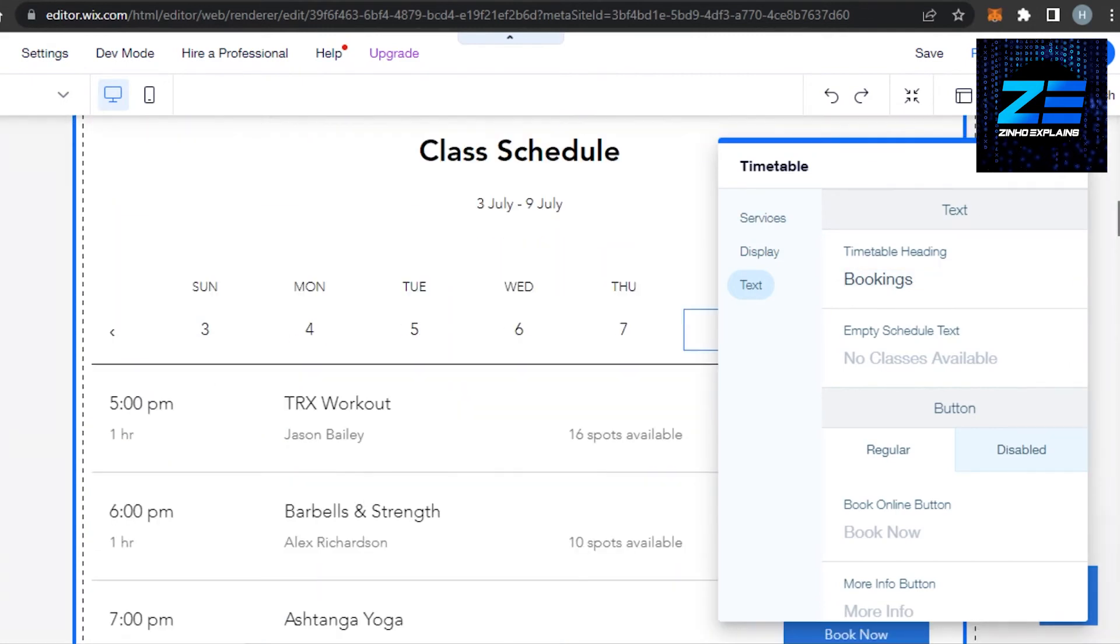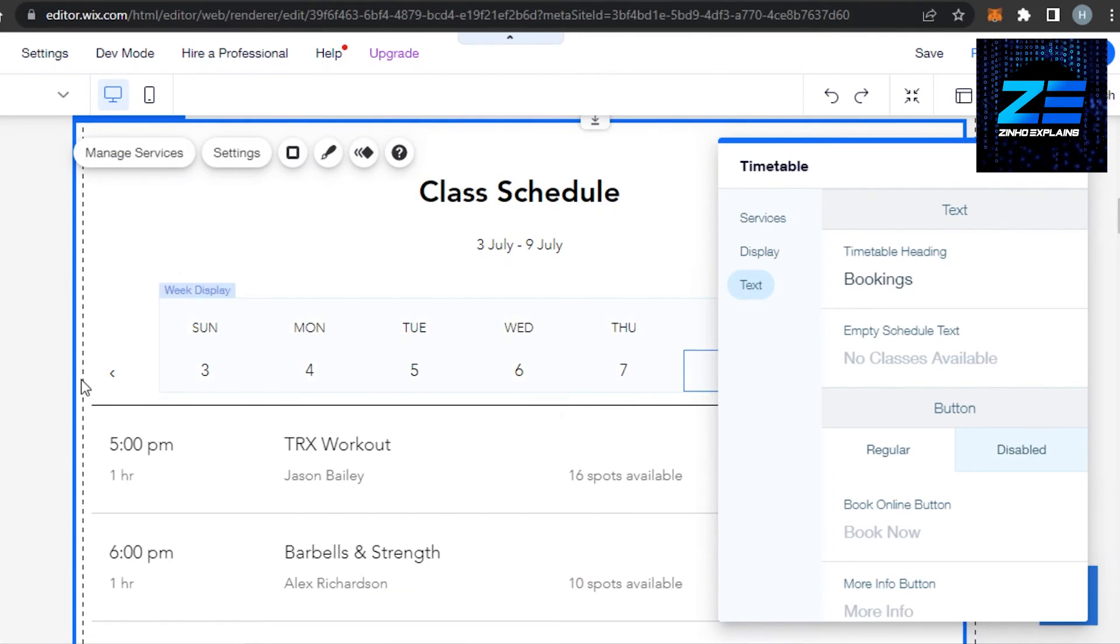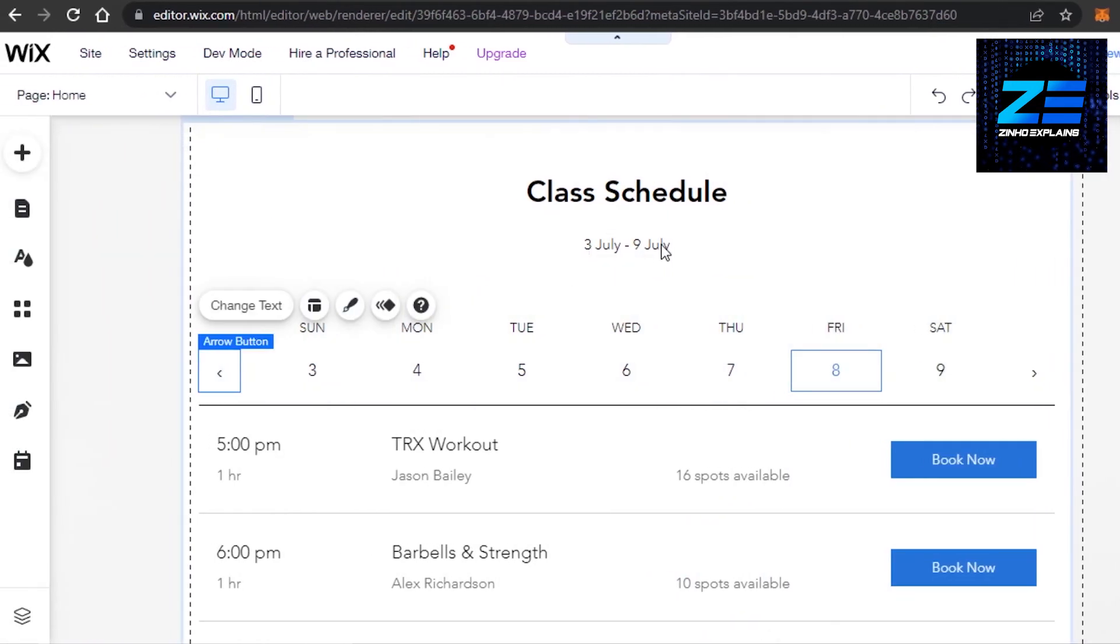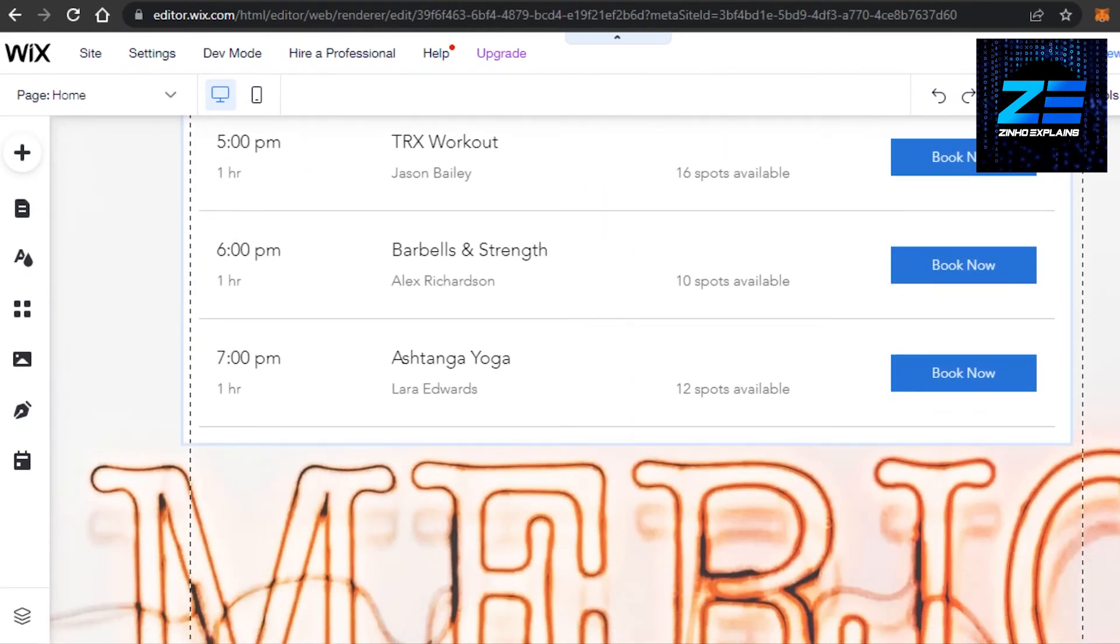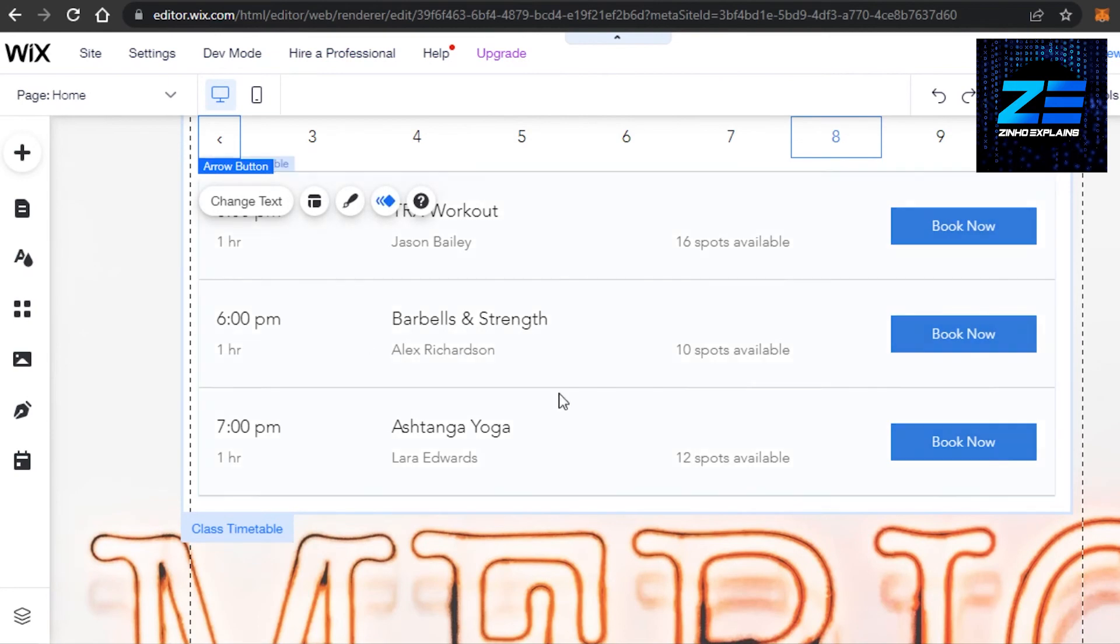Then we have a text that we can add and we can also change our days from here. You can see this is the week that has been selected but we can change the text as well. We can change our button from here and add our services to our timetable right here.